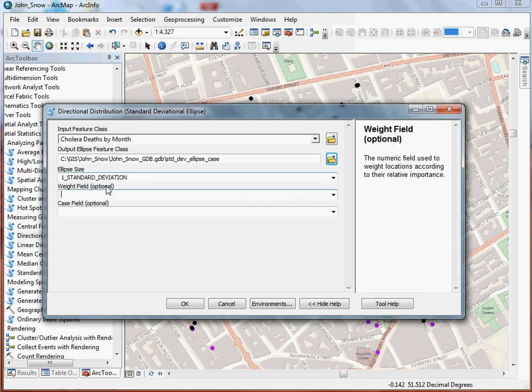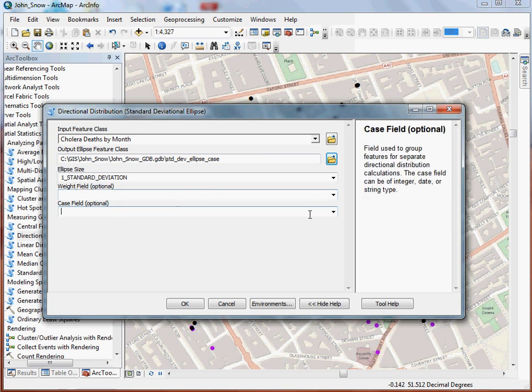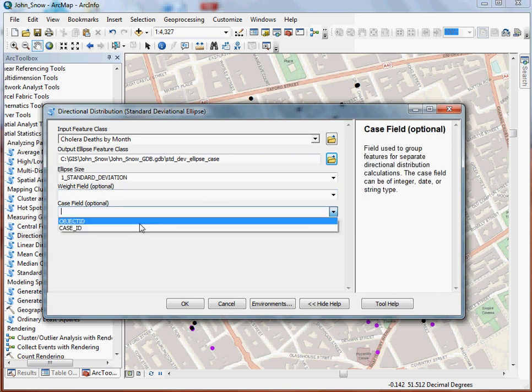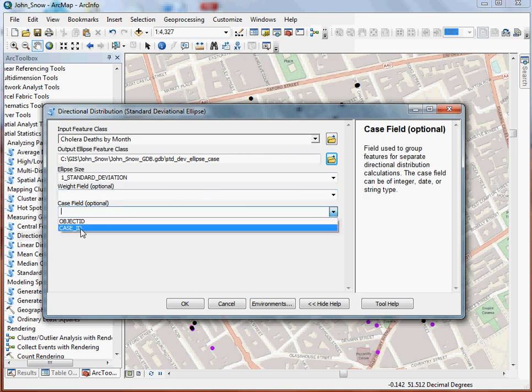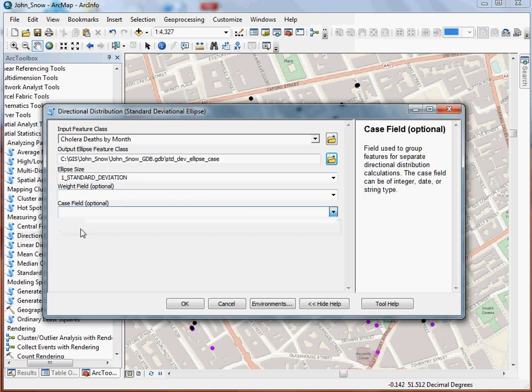Then down here for weight field, I'm not going to use anything. Again, if I had maybe another field in my dataset that broke it down into severity or something else, and I wanted it to treat certain cases as being more important to my analysis, I could set a weight field. But what I really want to do here is set the case field. So I pick case ID here, and then I click OK.